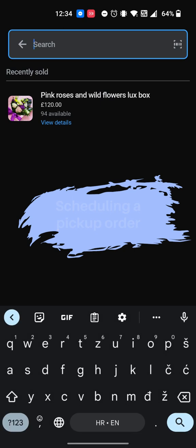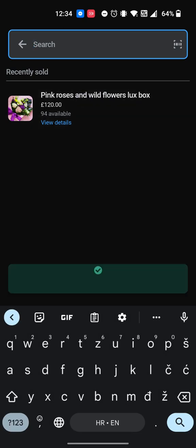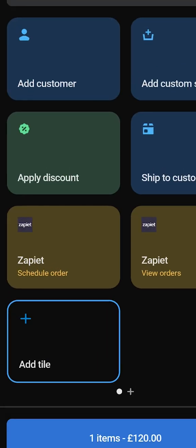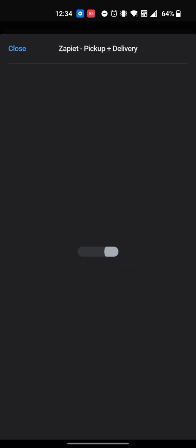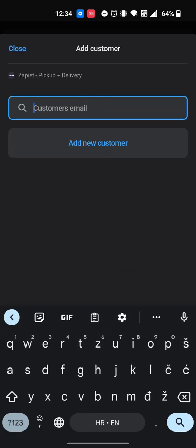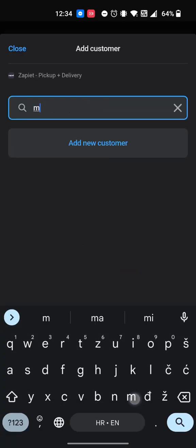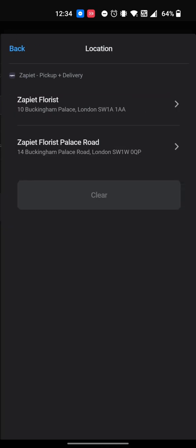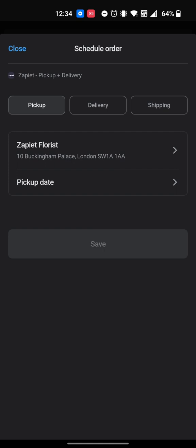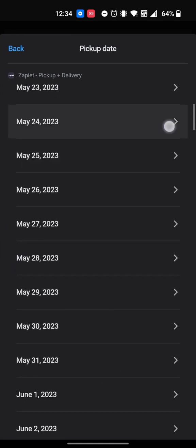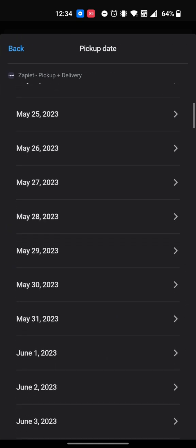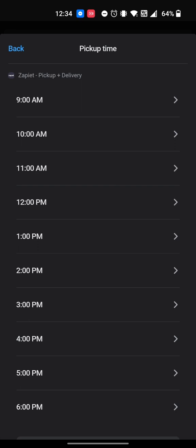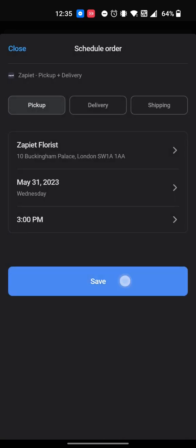To schedule a pickup order, add a product to the cart page. Tap the Zapiet Schedule Order tile. Search for an existing customer or create a new one. Select Store Pickup. Select the pickup location, date and time.